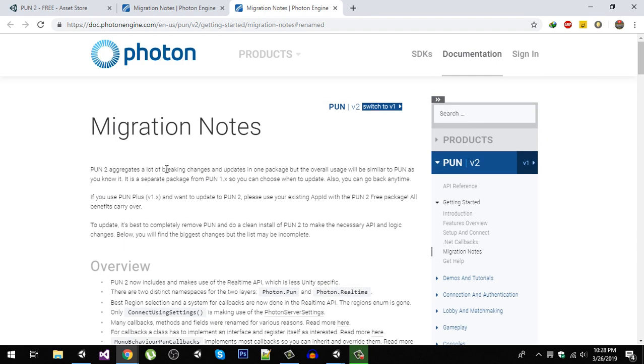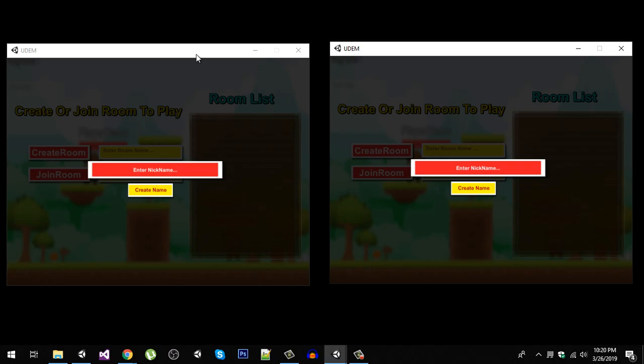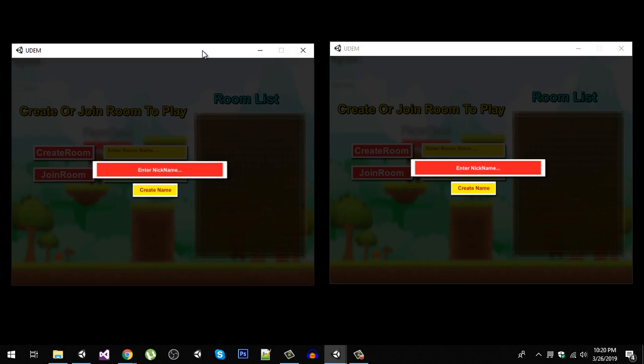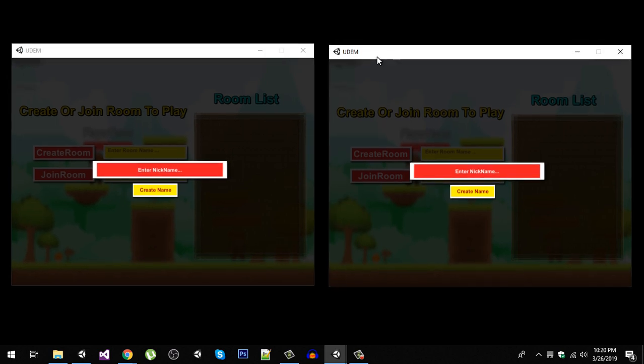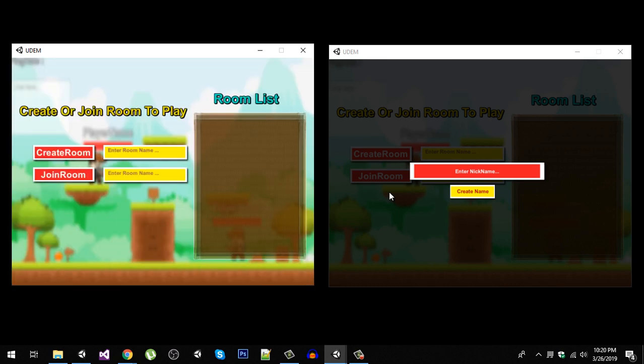Let's start. Here is PC 1 and here is PC 2. The first thing we need to do is enter a name, so I'm going to enter the name PC 1.